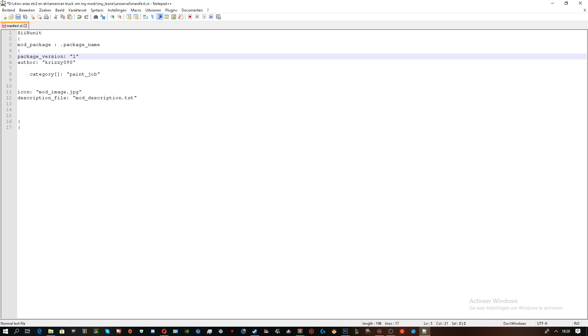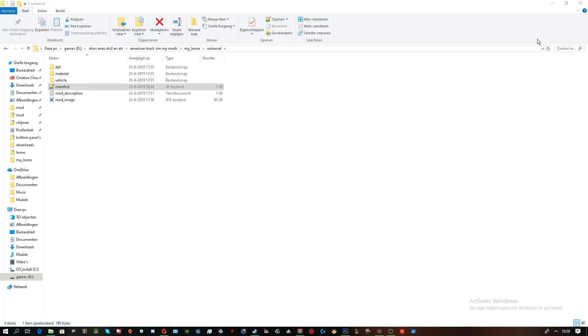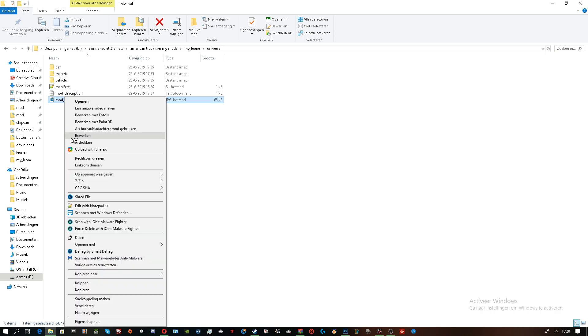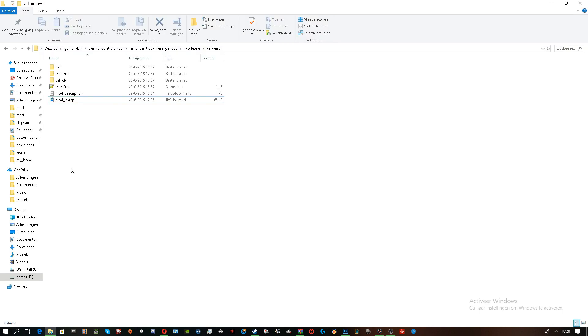Once you've done that, you are good to go. So, you just need a mod image. This is my mod image. I'll leave it by that.